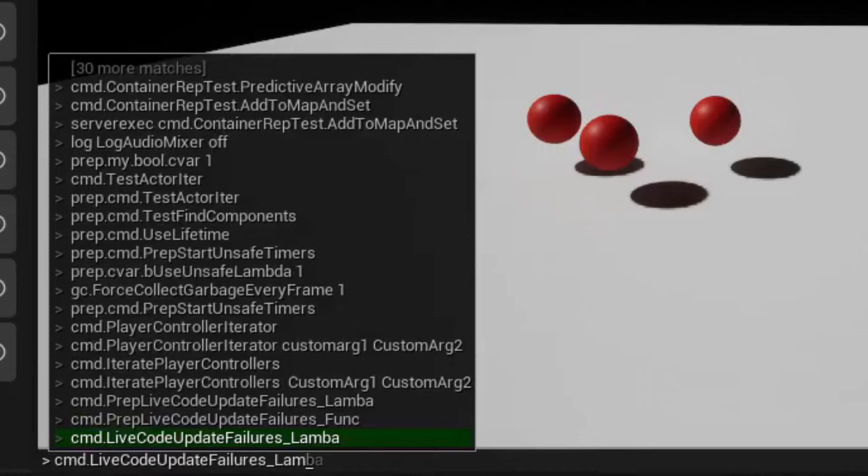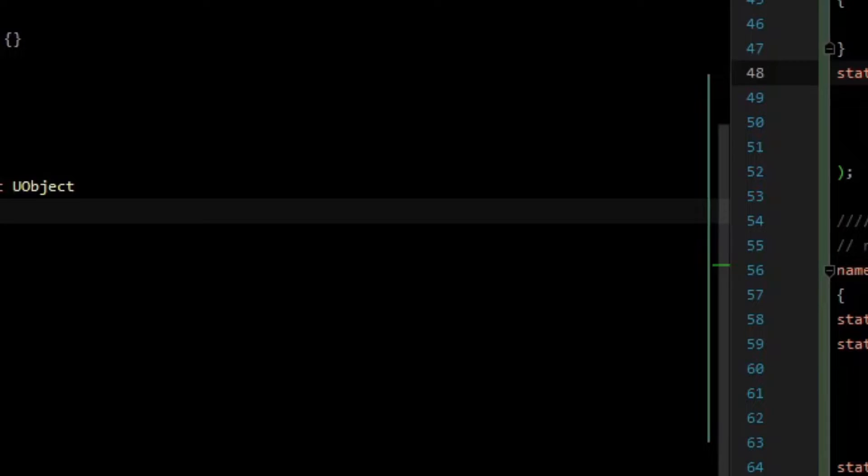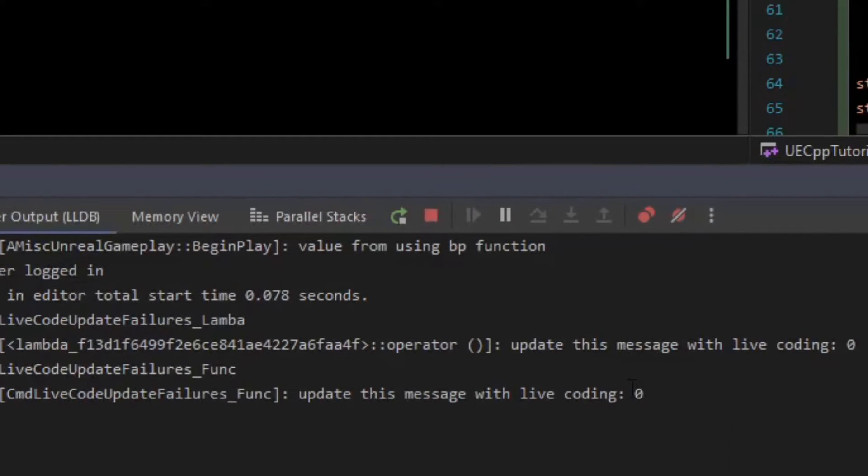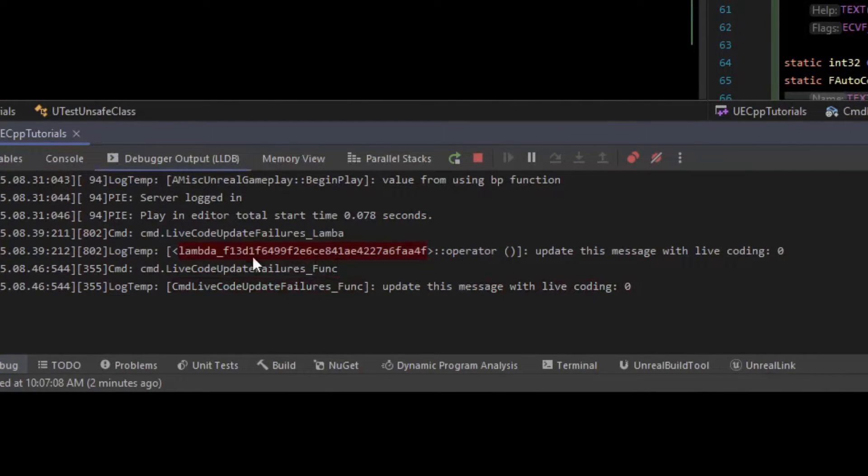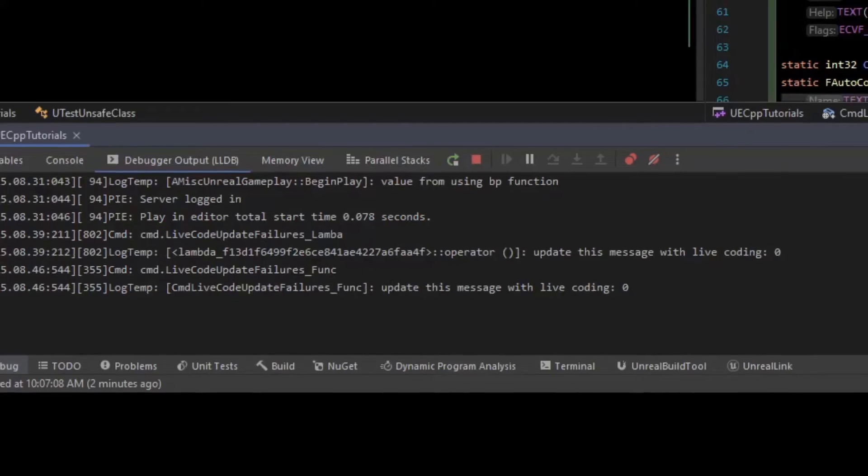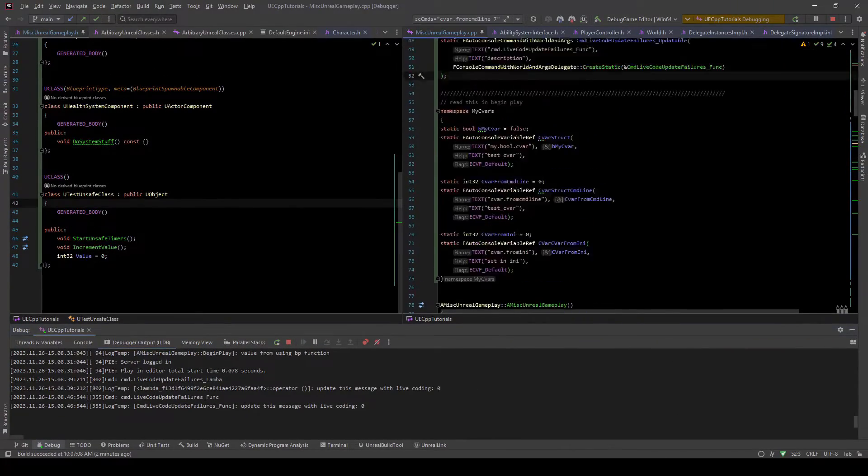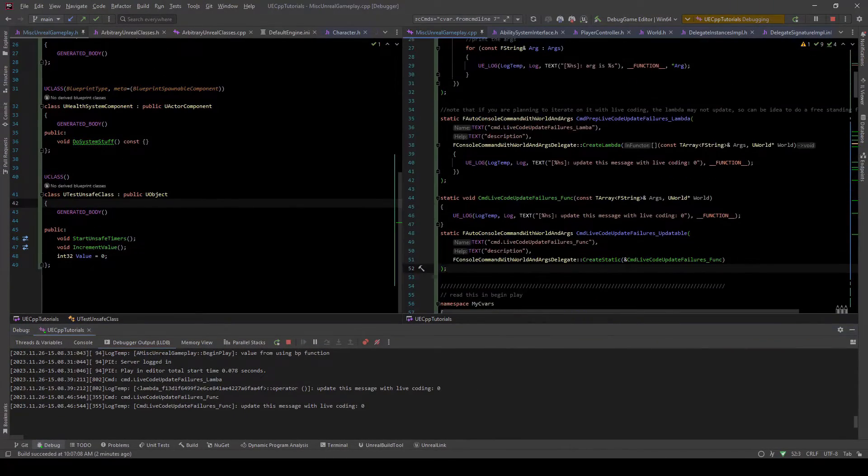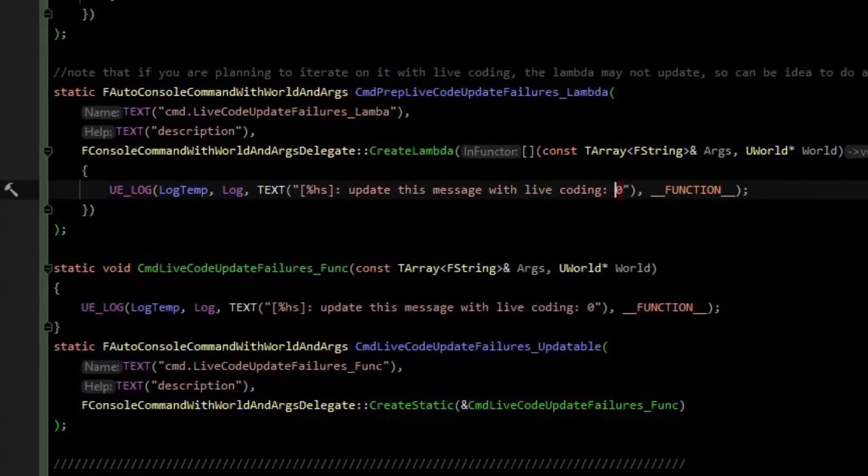Then we'll do the other one, which uses a function. Hop over there and we'll see another update zero. So you can see the difference. Here's the function and here's the lambda with its convoluted address name.